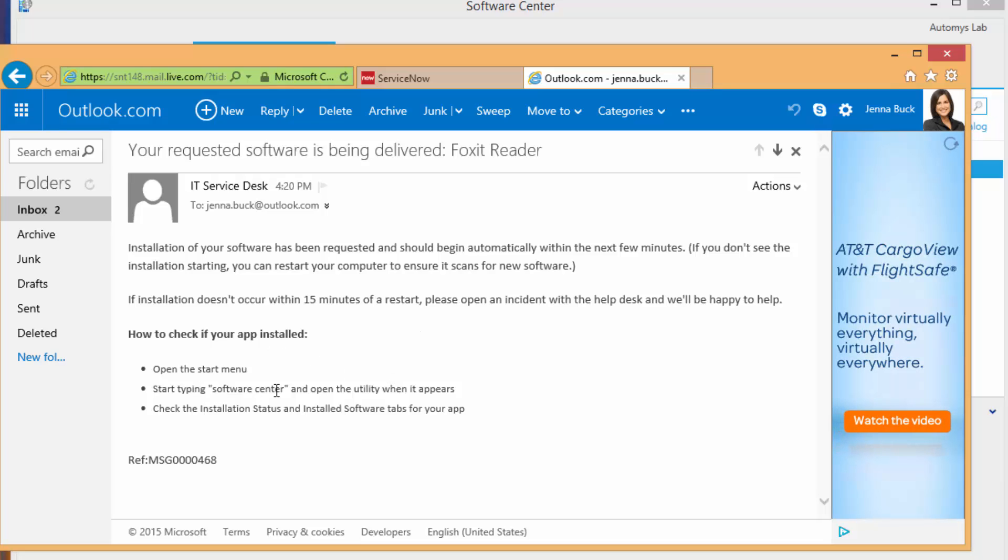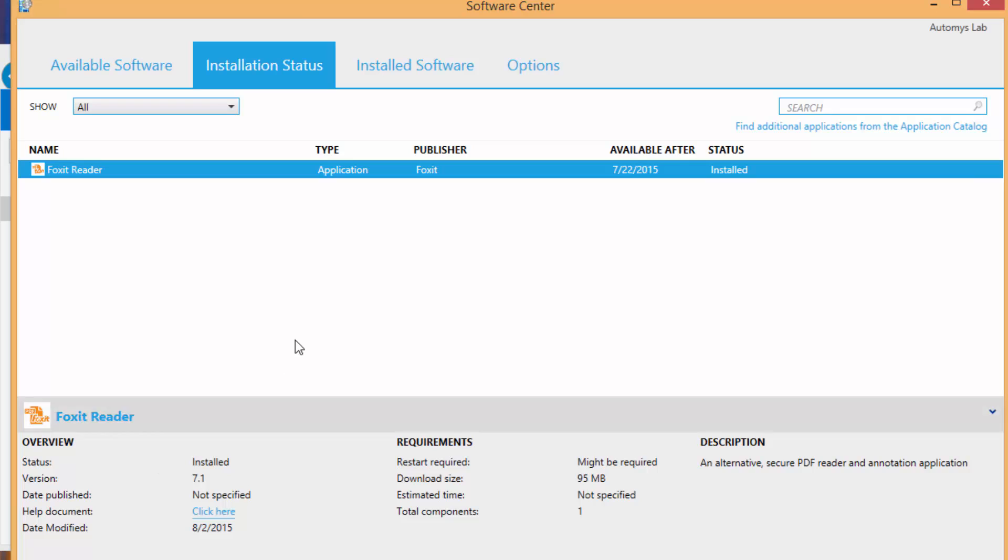So if she doesn't know what that is, and most users might not, she can just find it and open it. And she can see that Foxit Reader has been installed, just like she requested through the portal. And now she's able to open that up and use it.